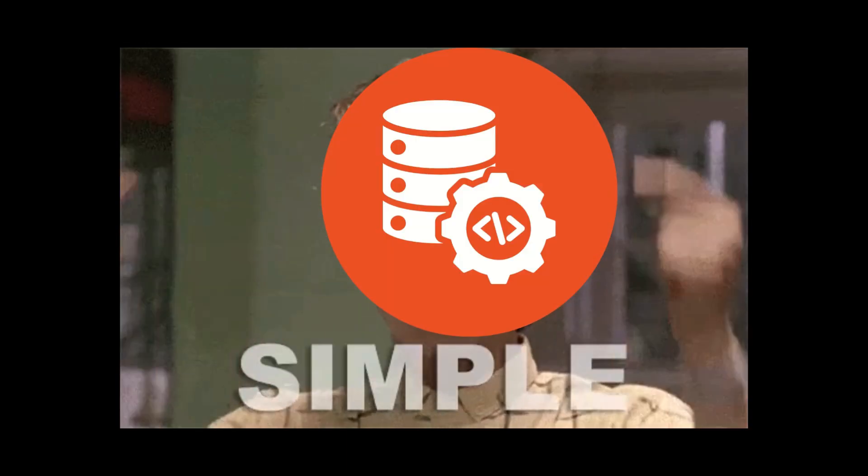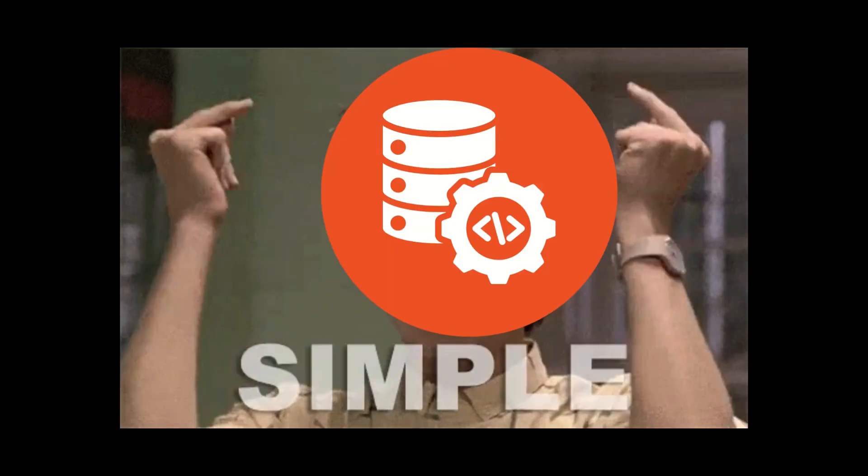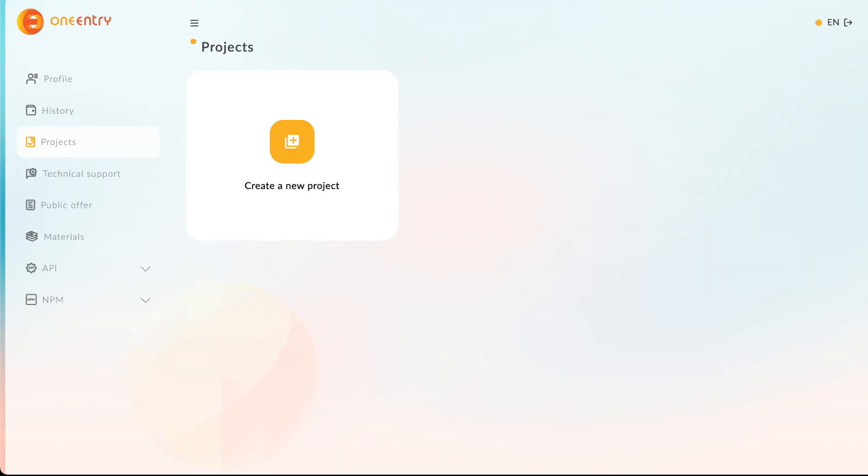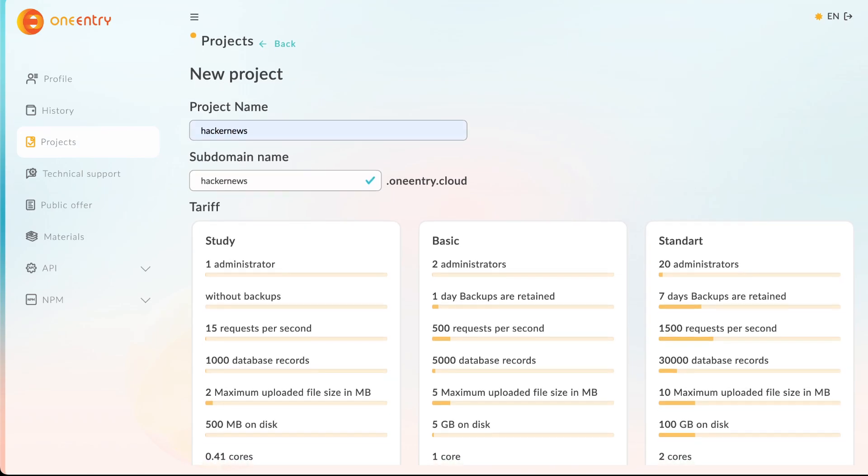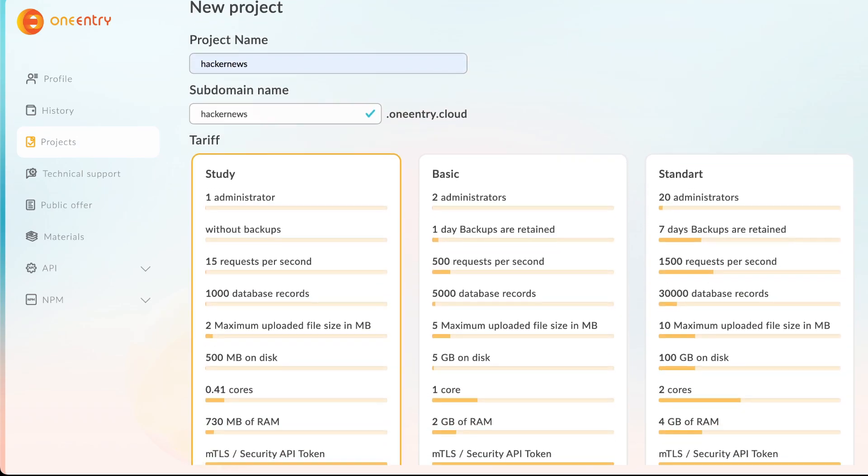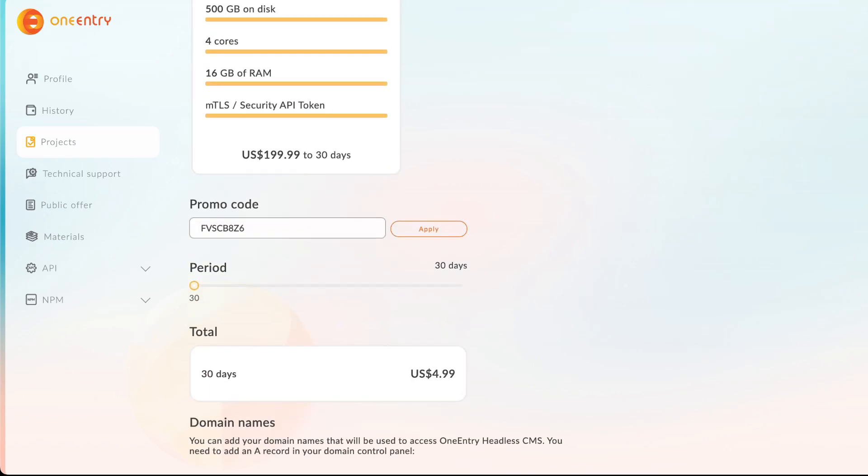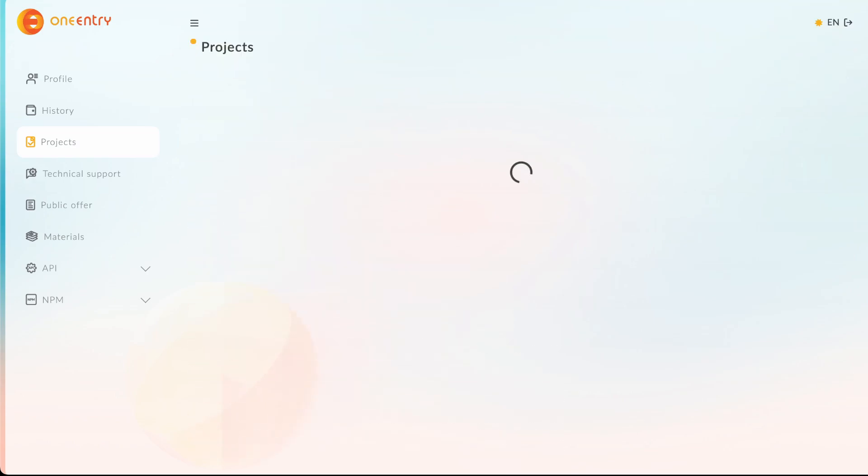After we create our account, we'll go to the home page of OneEntry. We'll see a Create New Project button, and we'll enter the project name, the subdomain name, and select a pricing plan. Then we'll click Create.